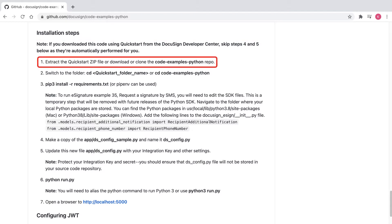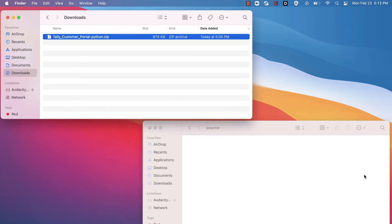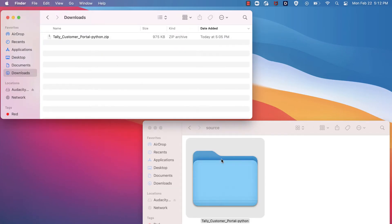Next, it says extract the Quickstart zip file or download or clone the code examples Python repository. The Quickstart automatically downloads into my downloads folder. I'll extract my Quickstart zip file into my source folder.